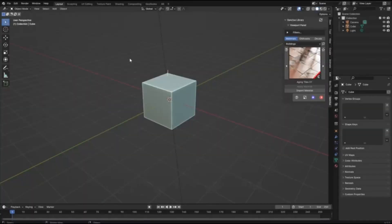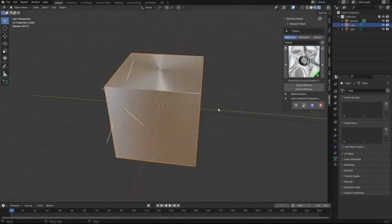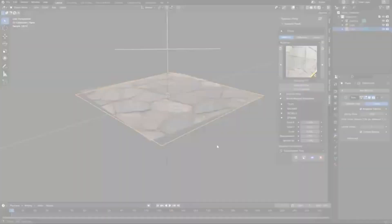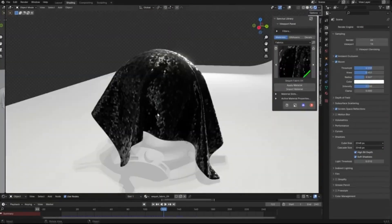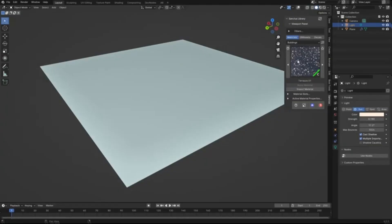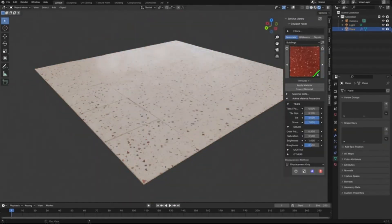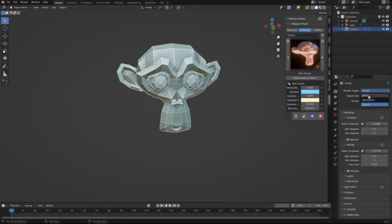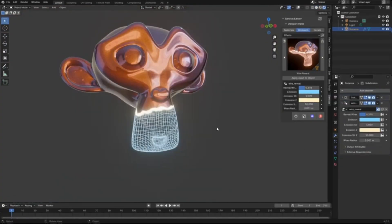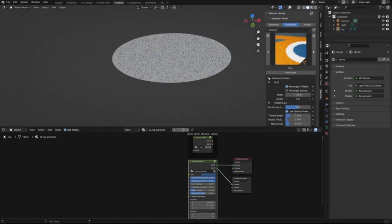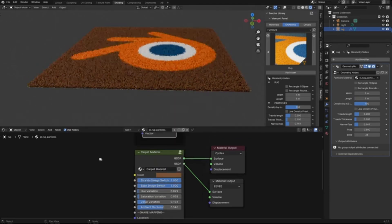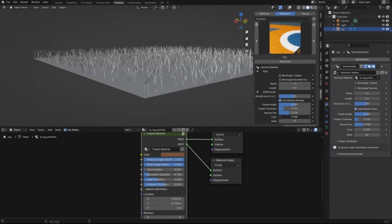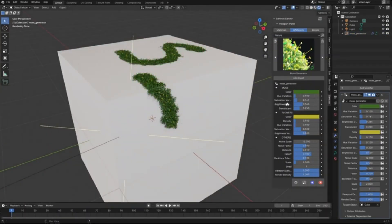Sanctus Library, your ultimate hub for procedural materials and geometry node generators. This isn't just any library. It's an ever-growing collection of top-notch, carefully curated content that's been hailed as one of the best add-ons in the Blender market. Imagine having access to a wide variety of materials and generators that will take your graphics and animation projects to the next level. Now, isn't that a game-changer?